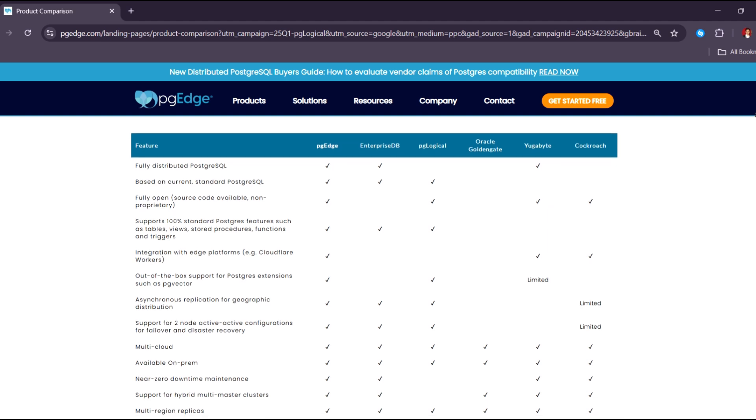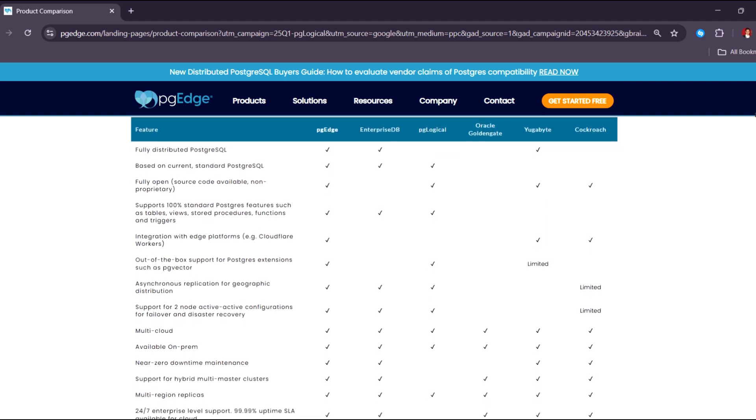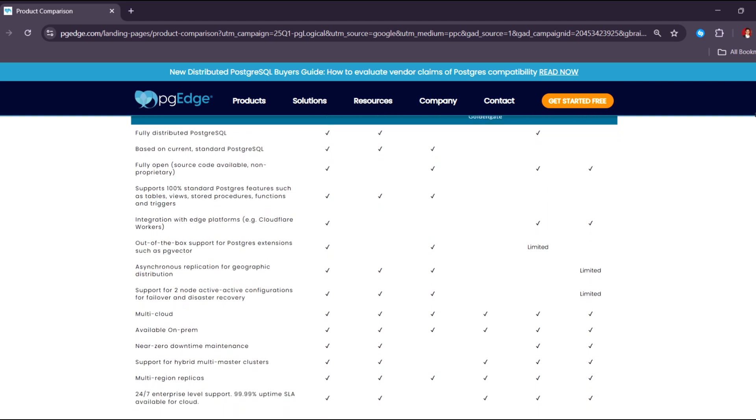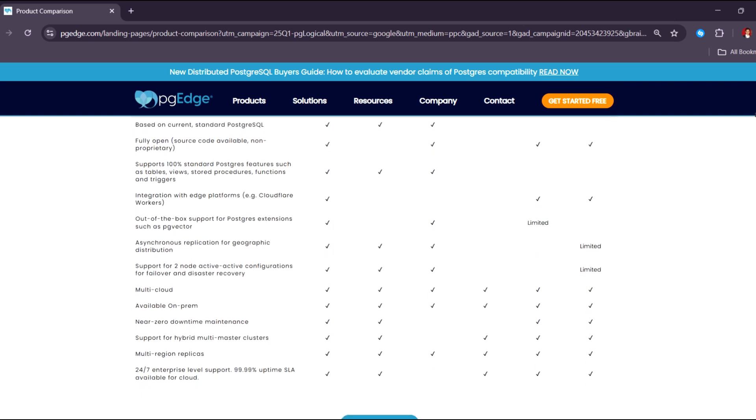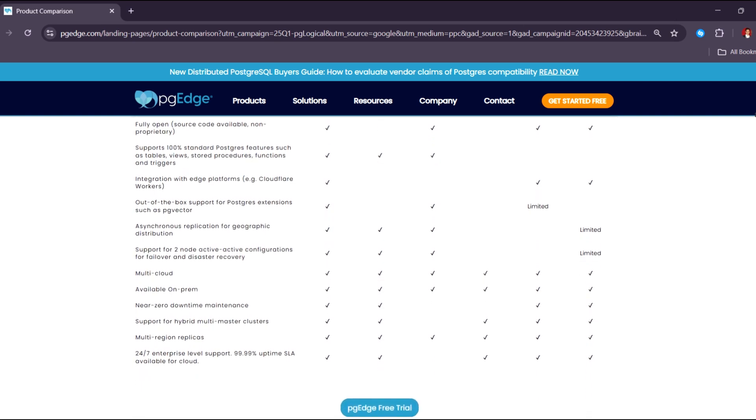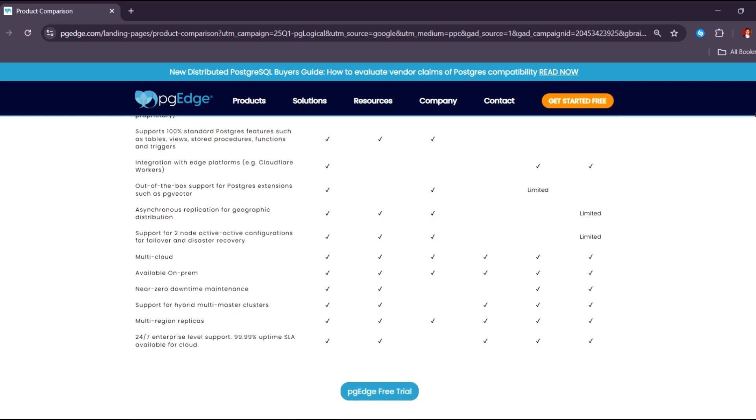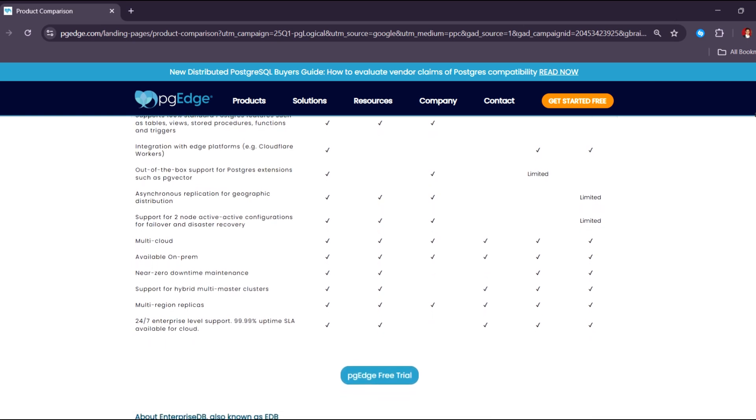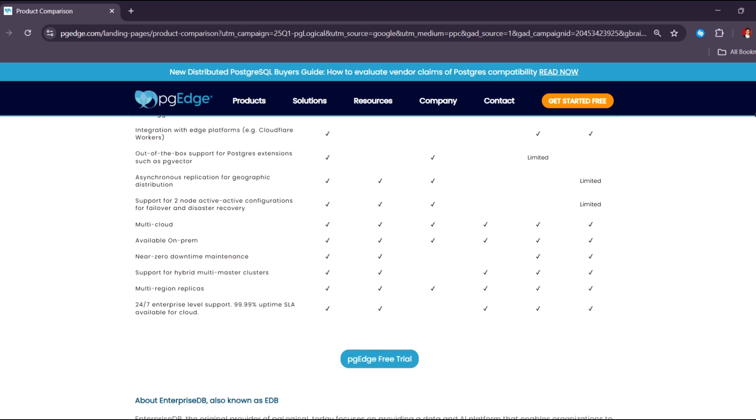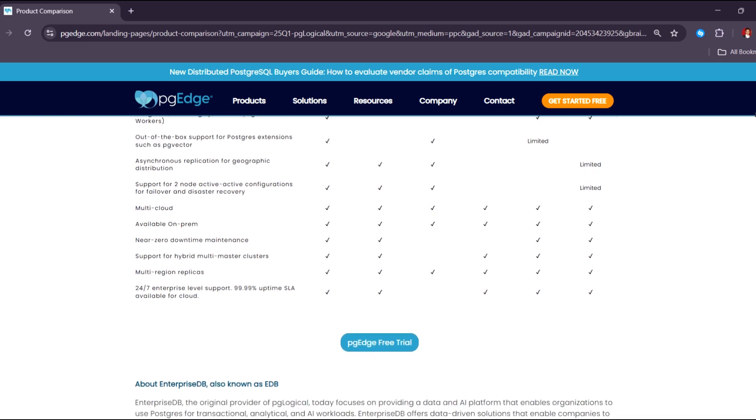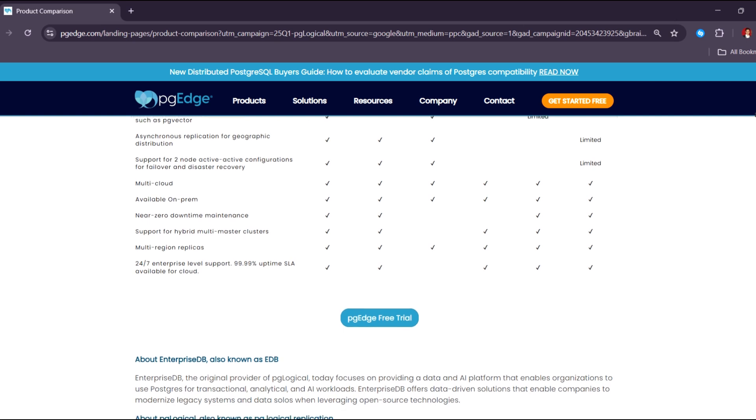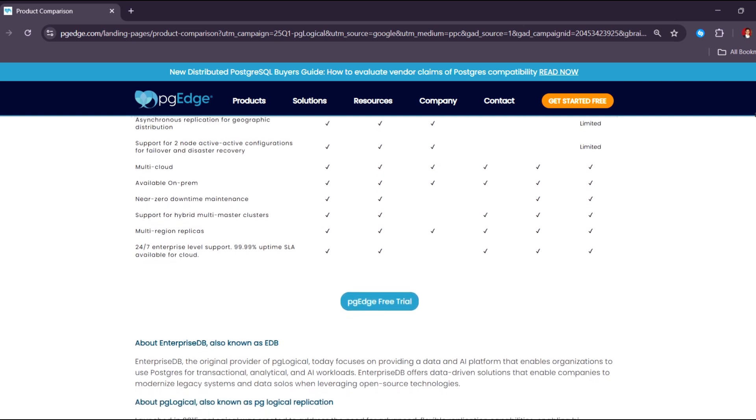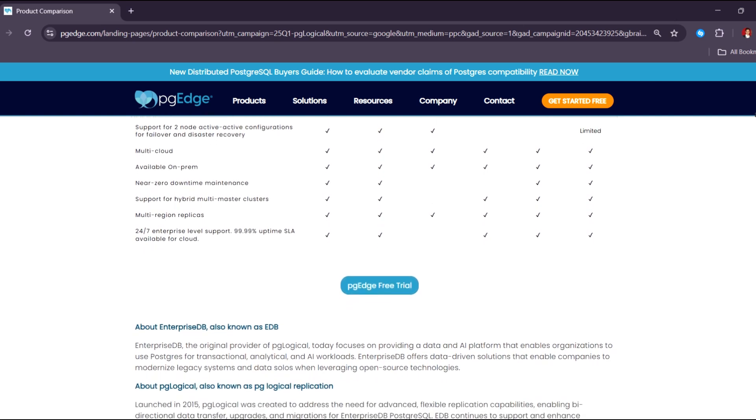Installing PG Vector on Windows enables developers and data scientists to experiment with vector search locally before deploying to production. It allows easy integration with Python, Node.js, or other backends running on a Windows machine.